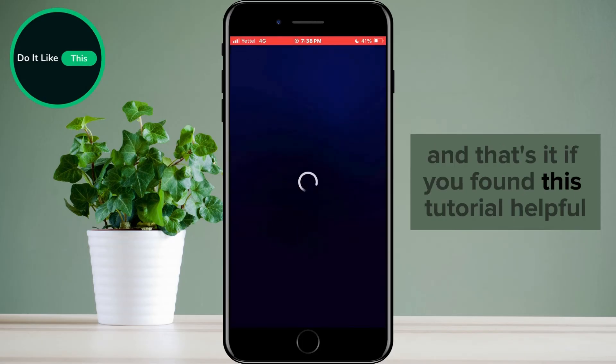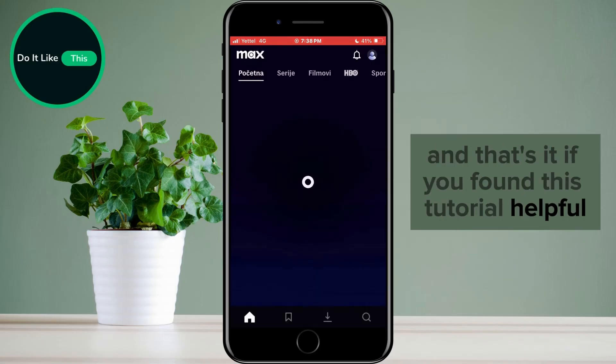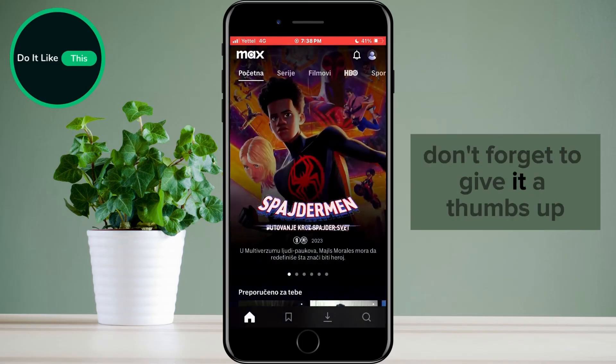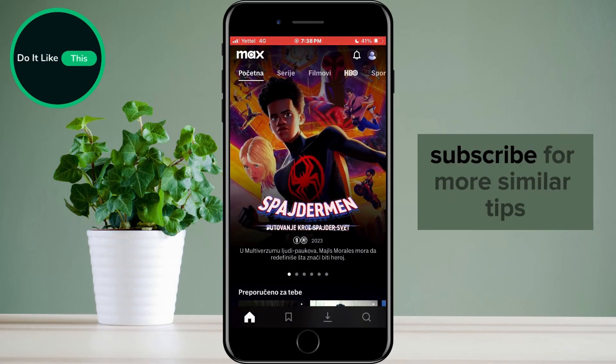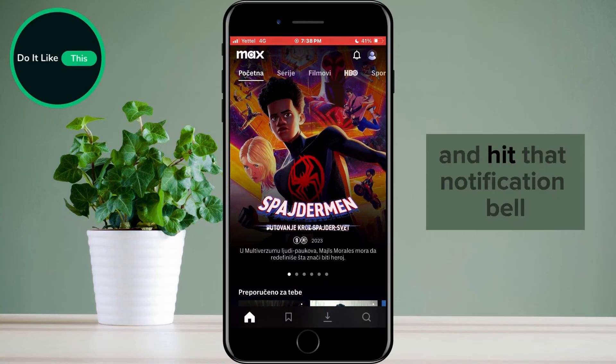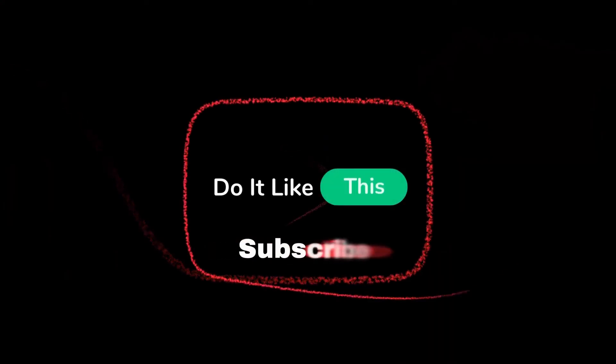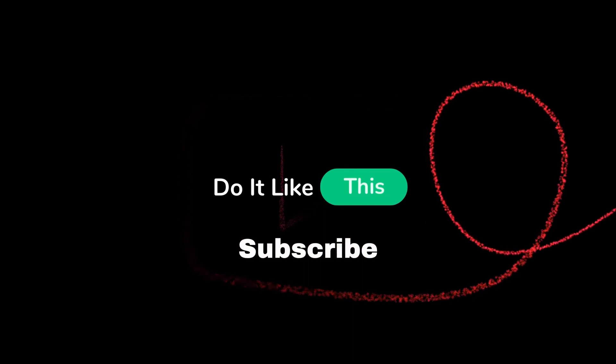If you found this tutorial helpful, don't forget to give it a thumbs up, subscribe for more similar tips, and hit that notification bell so you never miss an update from us. Thanks for watching, and I'll see you in the next one.